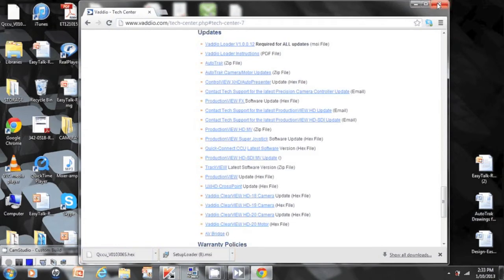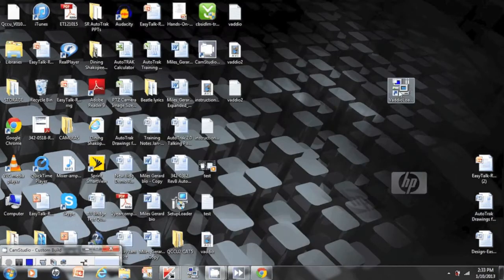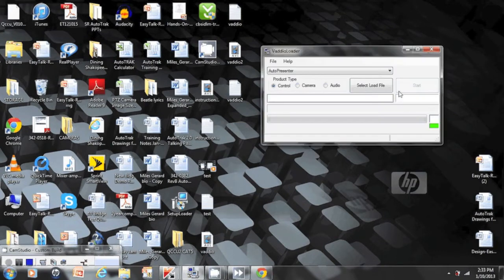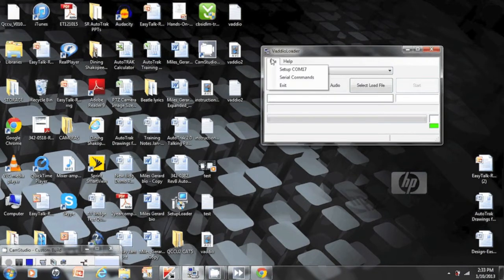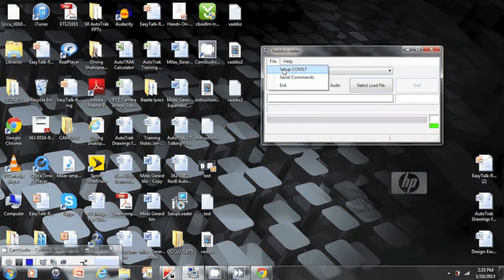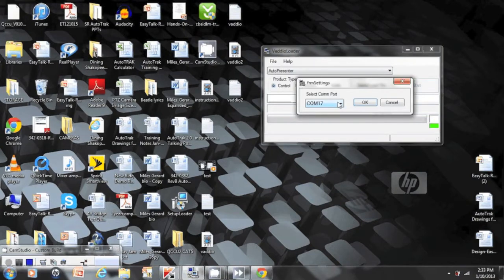We can now close the browser and open up the Vodio loader on the desktop. Once we are in the Vodio loader, we will go into file and select our com port. Set up com port 17, which in our case is the com port that's selected for the USB connection.